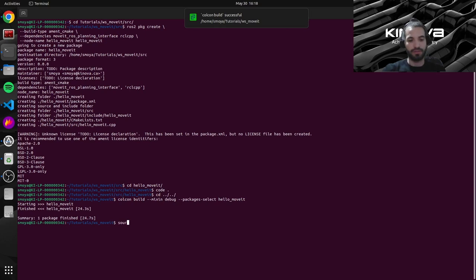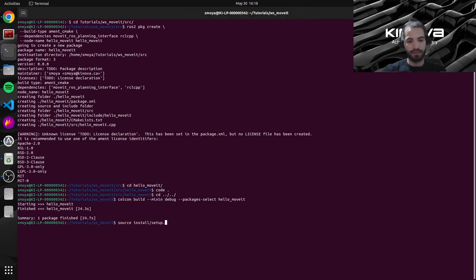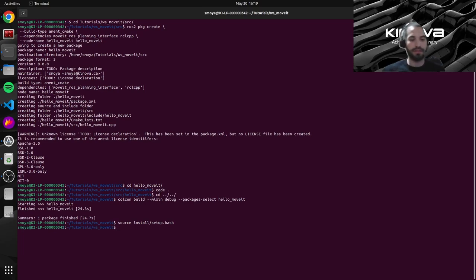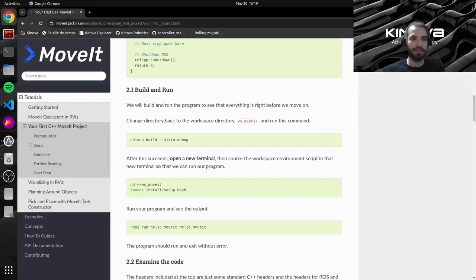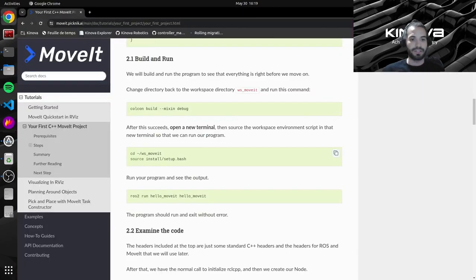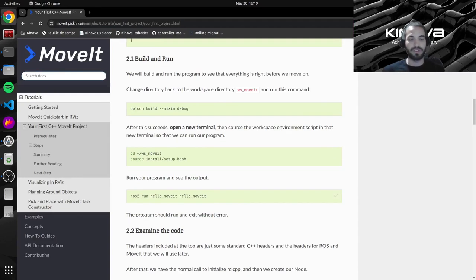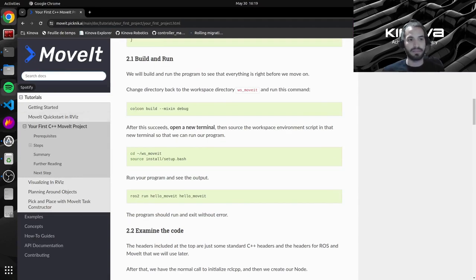Alright, let's source our newly built workspace by running the command. And now we will be able to run our ROS node for now. We won't see anything like I mentioned.